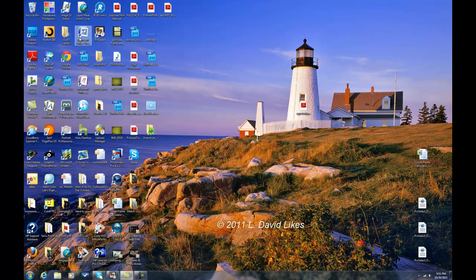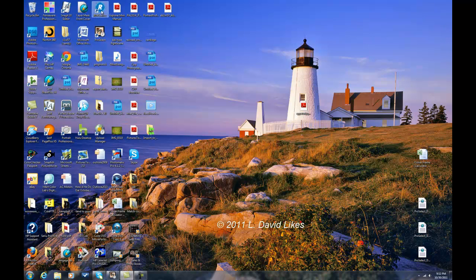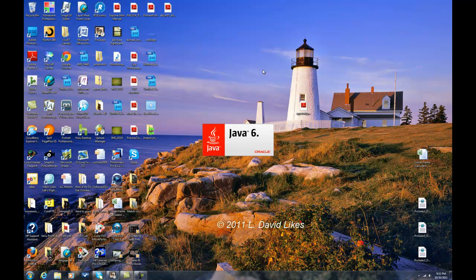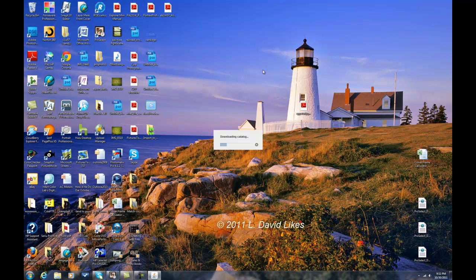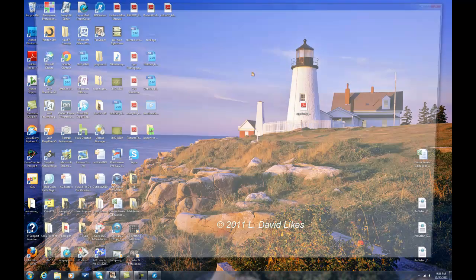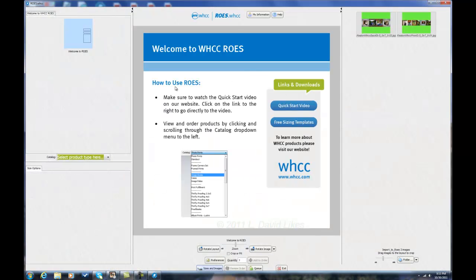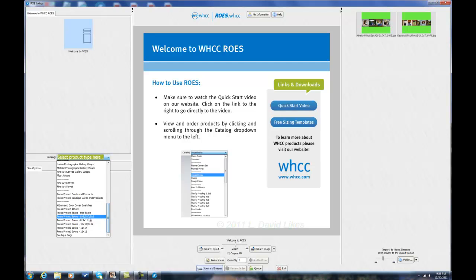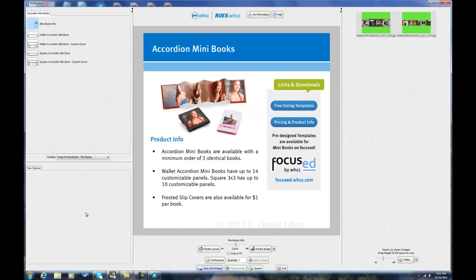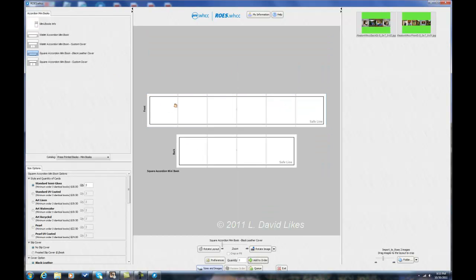Okay. And so if I open ROES, to make those White House Custom books. Because that's right now how I import these images to Lab. I use ROES. And so we're going to find the mini books. So it's the mini book here. And we're using the square without the front and back page. So it would be the square accordion mini book here. It gives me the front and the back.